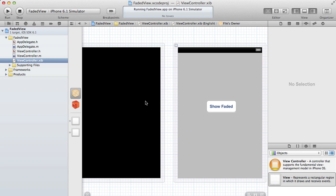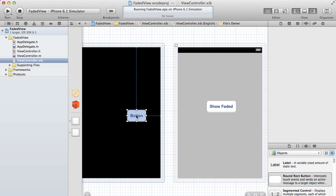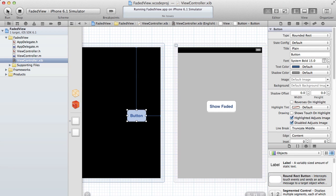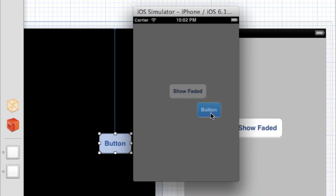But now if we try to add in a button on top, this is the slight problem we run into. If we just build and run this, you'll see the problem — when we do show faded, the button appears and we can interact with it, but it also has the 0.5 alpha applied to it. Usually you want to have buttons that are totally clear and don't have an alpha applied to them.